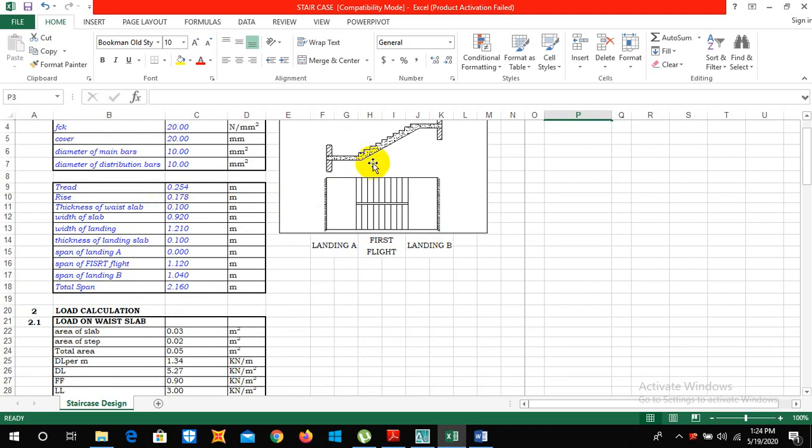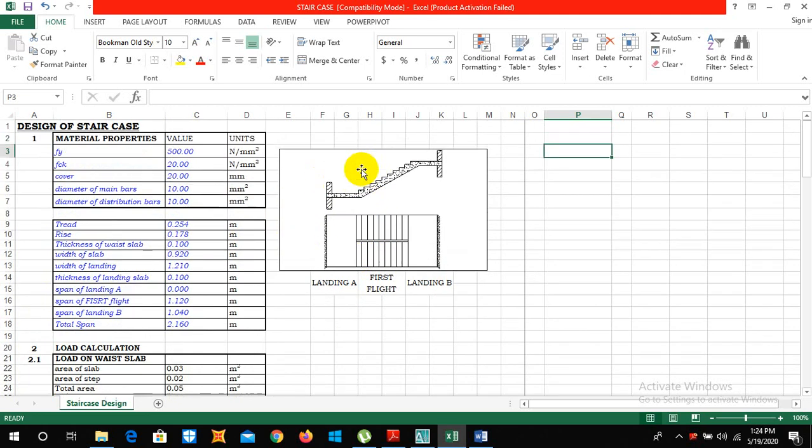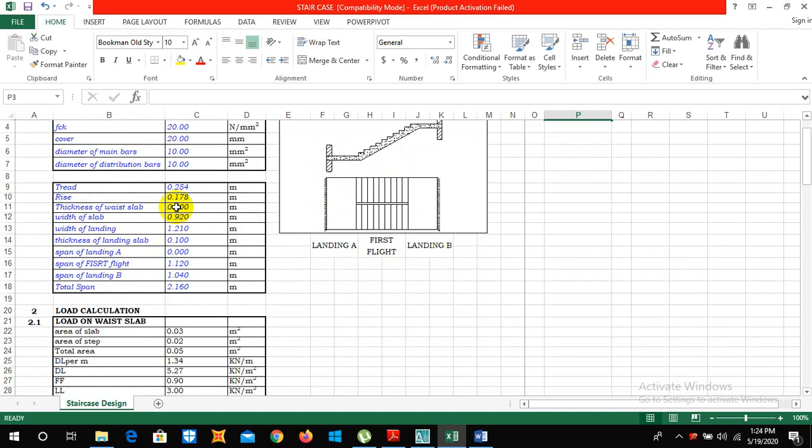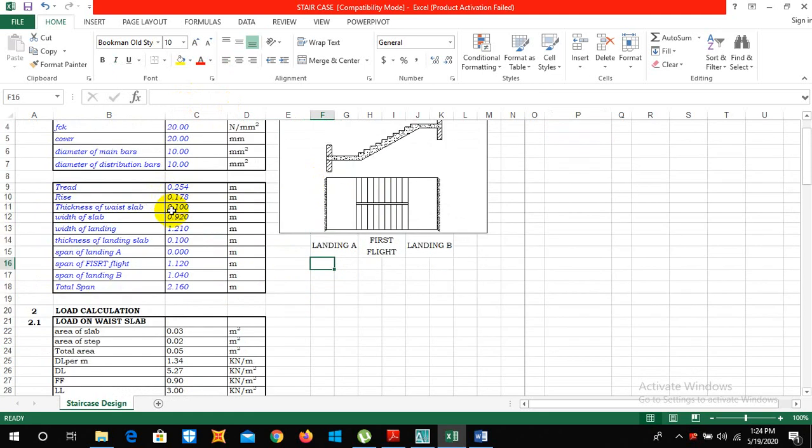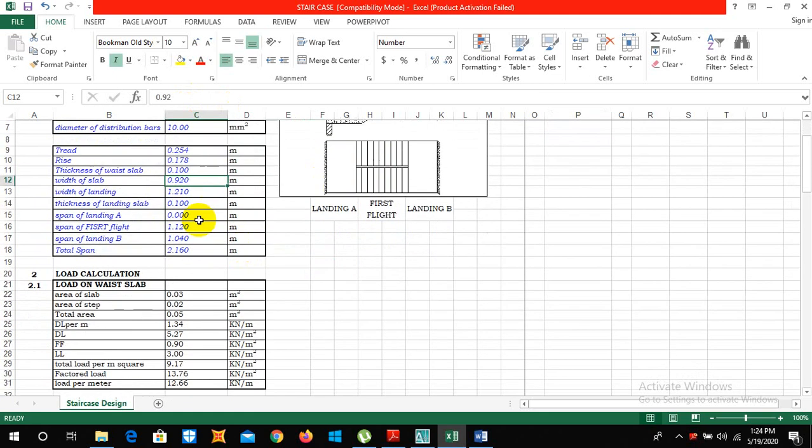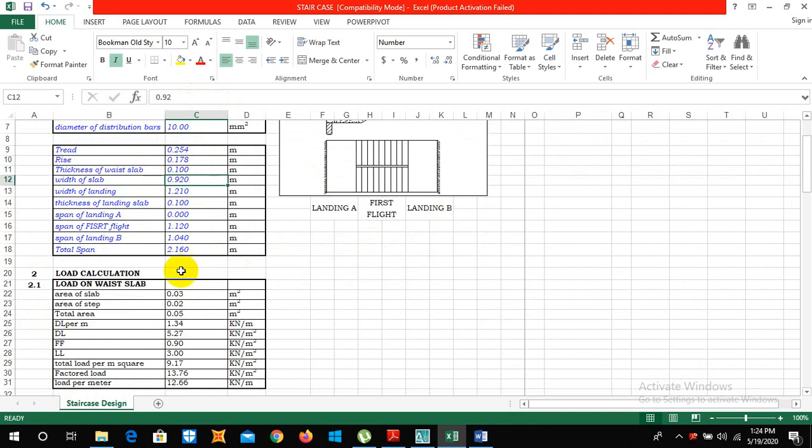Riser 0.178 and 0.25 meter. So the thickness of waist slab is given by thickness of waist slab is 4 inch or 0.10 meter.